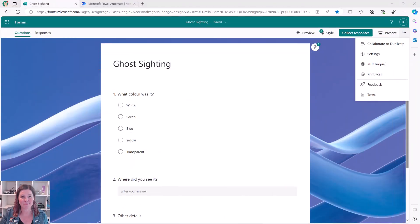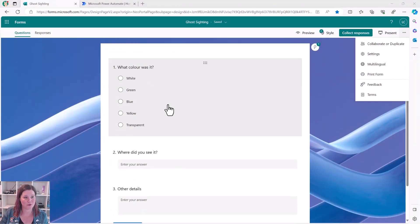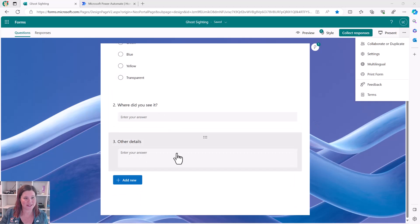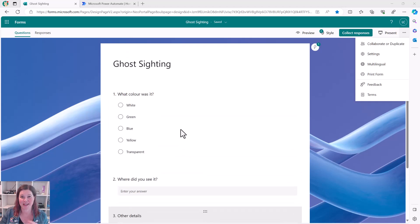As much as this is hilarious and fun, this is actually a really common use case that people use, not with the ghost so much, for something like a visitor registration form. So any concept here where you've got someone submitting a form and you want some kind of notification, this is going to work for you. So here's my Microsoft Forms form. We've got what color was the ghost, where did you see it, and other details. I've just kept that nice and simple.